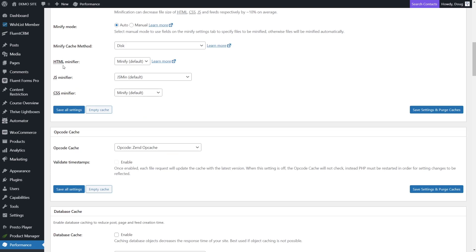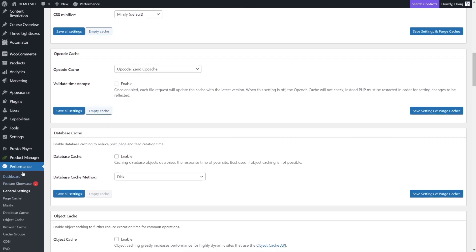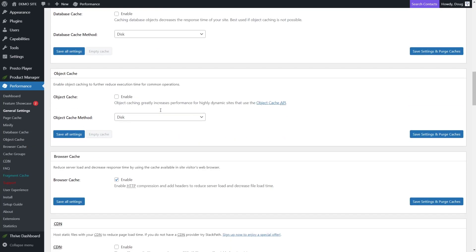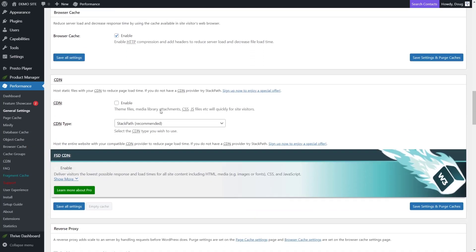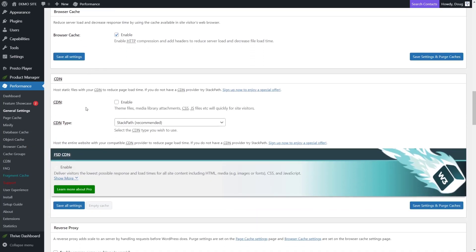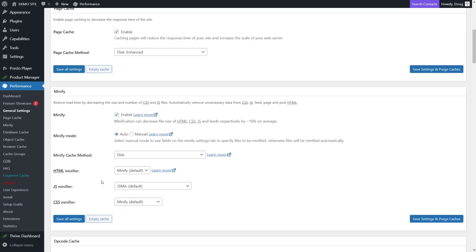Here we are on my demo website. And the first thing you want to do is go to W3 Total Cache by going to the performance section and go to general settings. Here we're going to look for CDN. There it is. And on CDN, you want to check this box that says enable, and then go ahead and click save all settings.